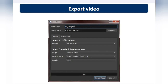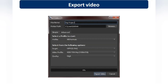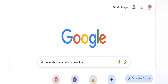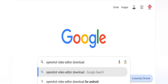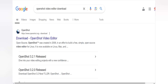Now I will show you the practical demonstration. To download OpenShot Video Editor, open Google Chrome or any web browser available on your system, such as Microsoft Edge, and type 'OpenShot Video Editor download' in the search bar.